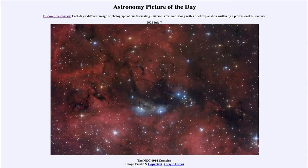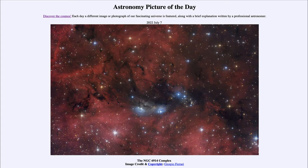Greetings and welcome to the introduction to astronomy. One of the things that I like to do in each of my introductory astronomy classes is to begin with the Astronomy Picture of the Day from the NASA website — that is apod.nasa.gov/apod — and today's picture for July 7th of 2022 is titled the NGC 6914 complex.